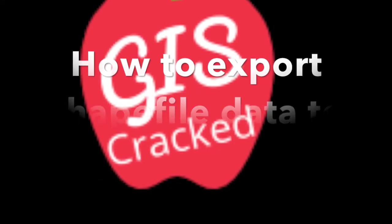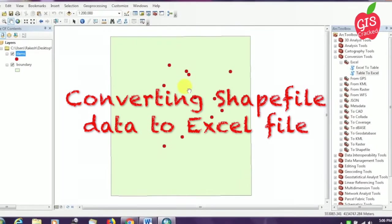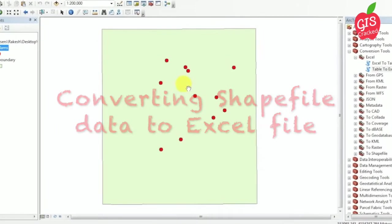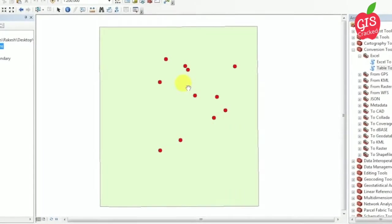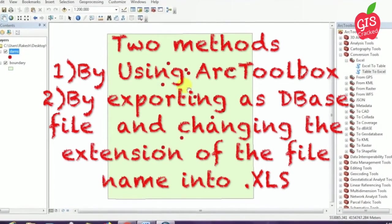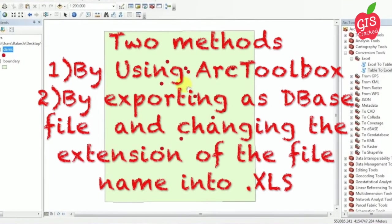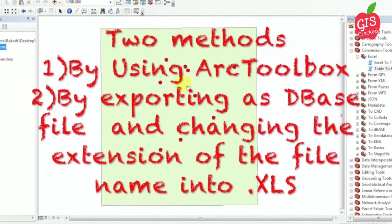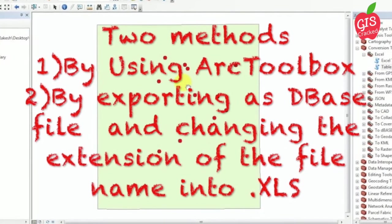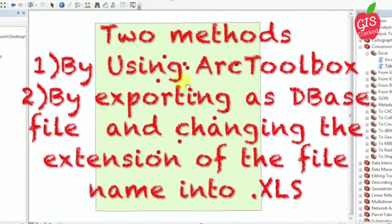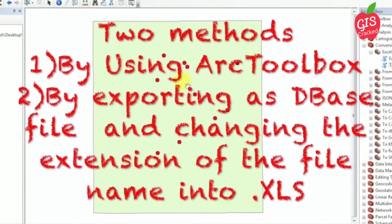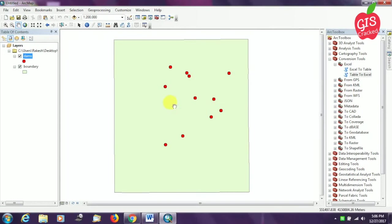Hi friends, in this tutorial I'll be telling you how to convert shapefile data to Excel file. I am using two methods: by using ArcToolbox and also by exporting the attribute table as a database file and changing the extension of the file name into .xls.